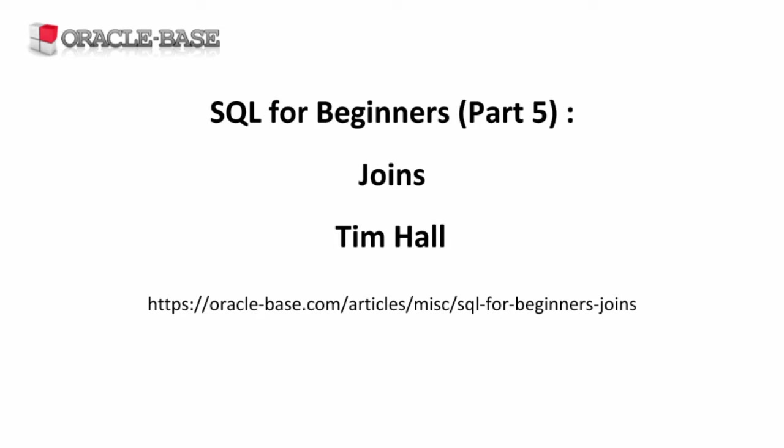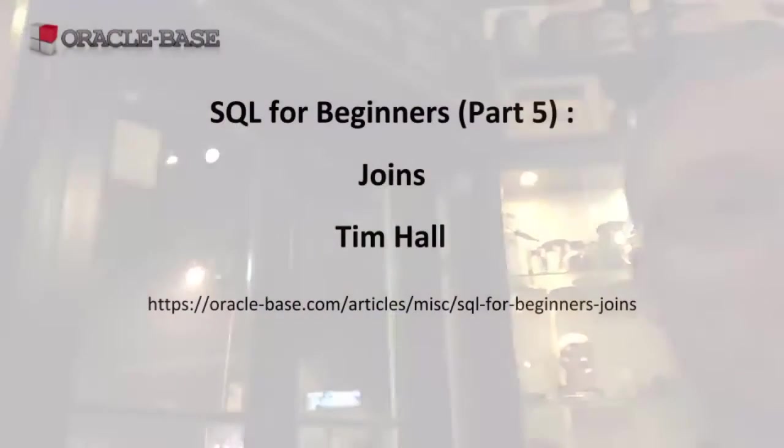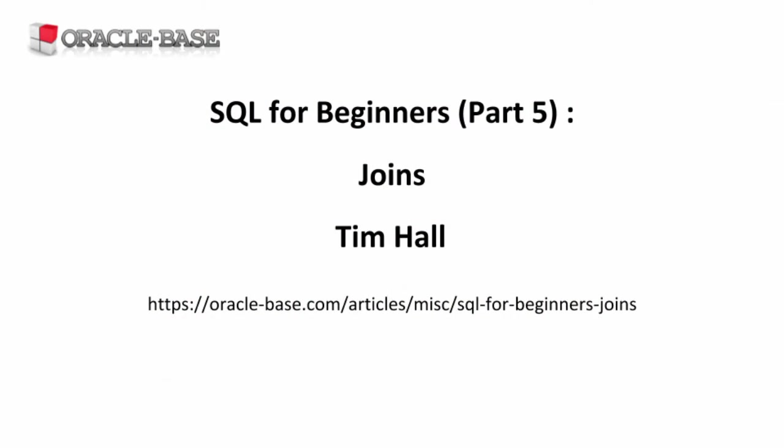Hello again, it's Tim from Oracle Base. Joins are used to combine data from multiple tables to form a single result set.